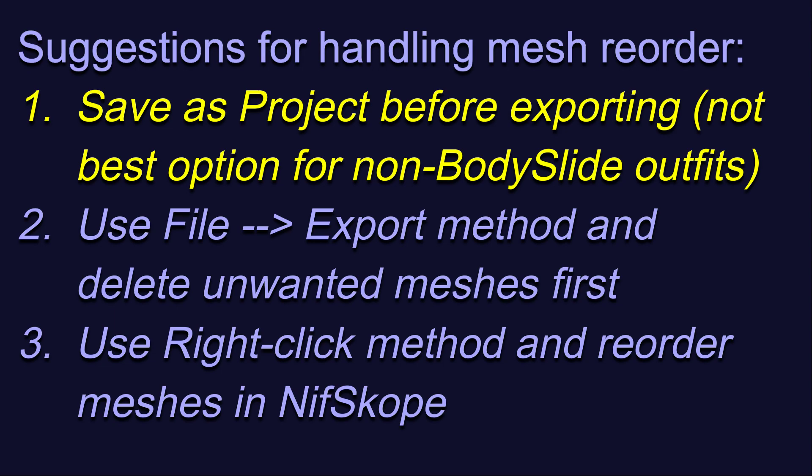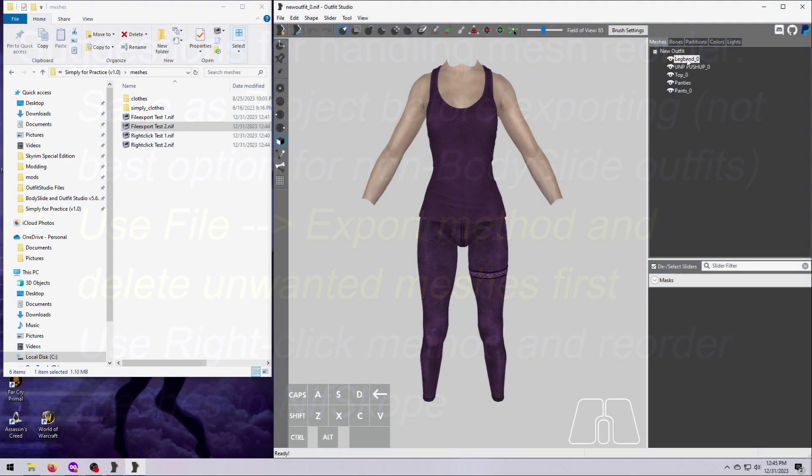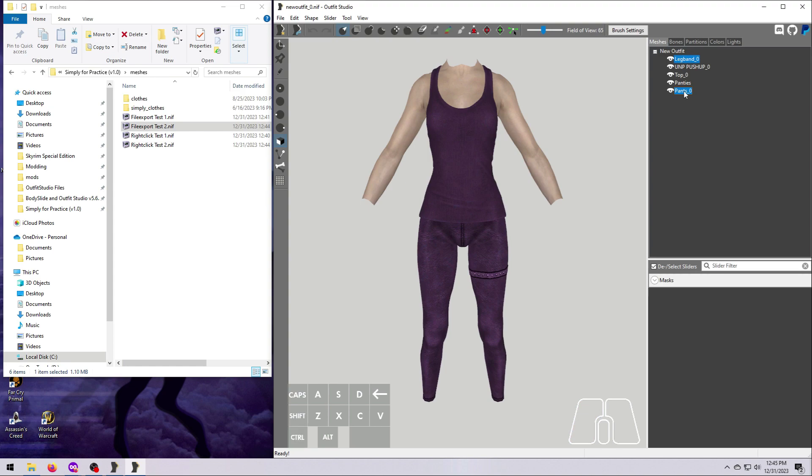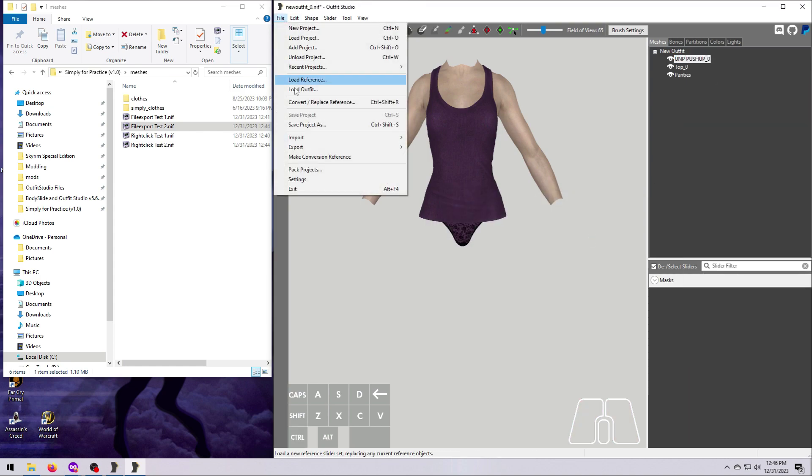Otherwise, you're going to end up with a lot of unnecessary project-related files that you won't need. Option 2 is to use the File Export to NIF method, but be sure to delete any unwanted meshes from Outfit Studio first.